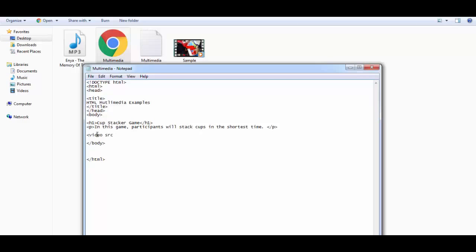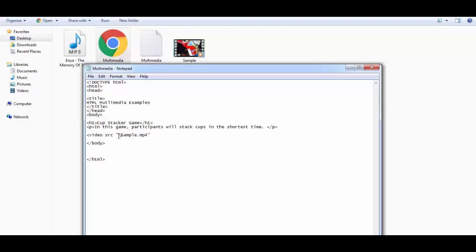The video tag is written as: video src equals the name of the file. The source attribute, just like image source, takes the filename — in this case 'Sample.mp4'. Because of relative referencing, since this file is located in the same folder as the HTML and text files, I don't need to include the complete path. I can just call it directly by its name.